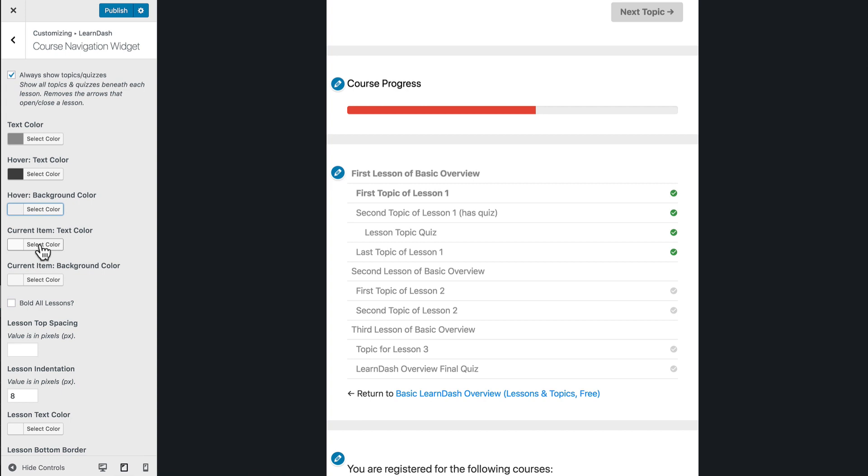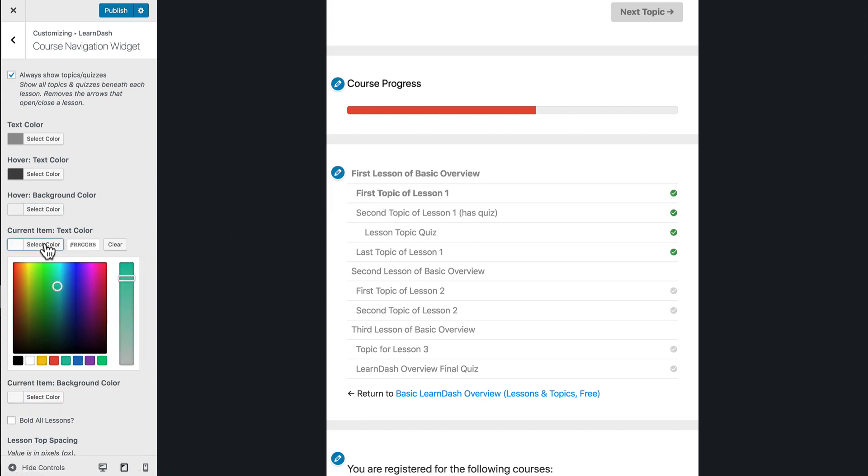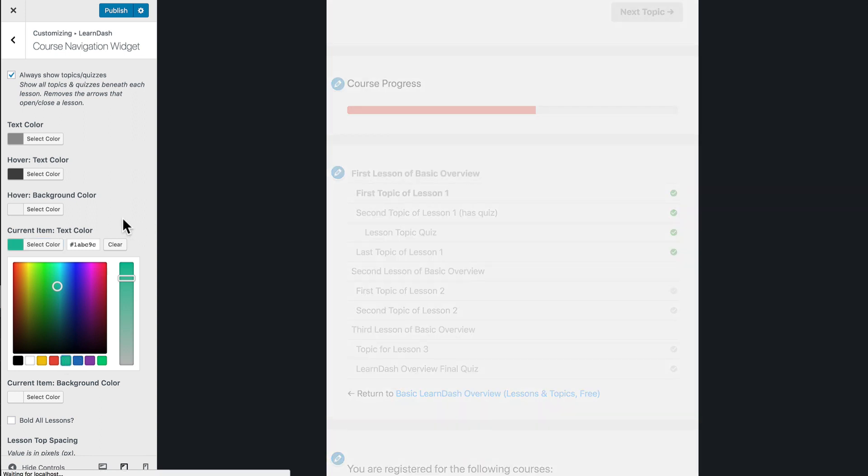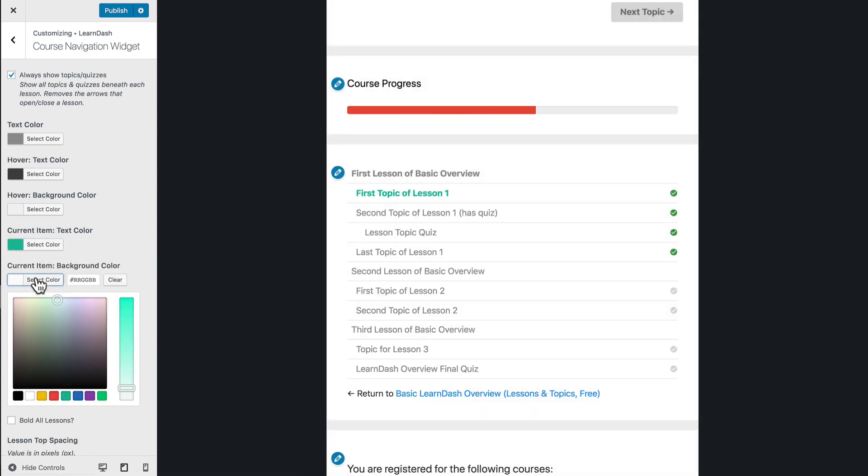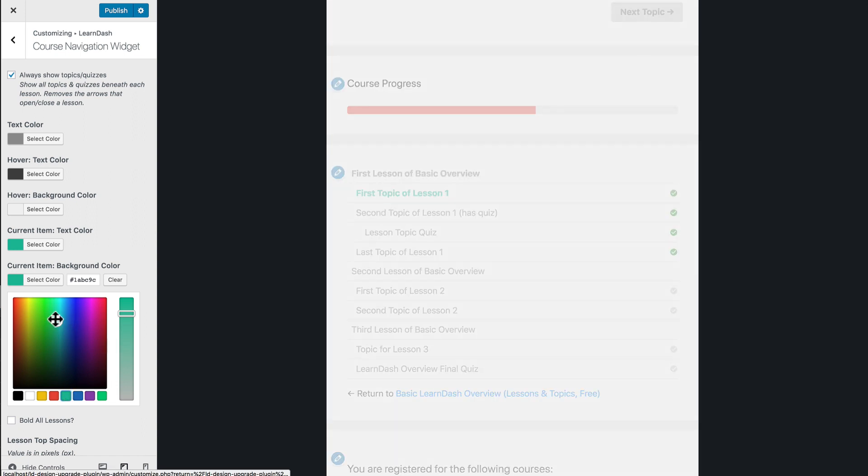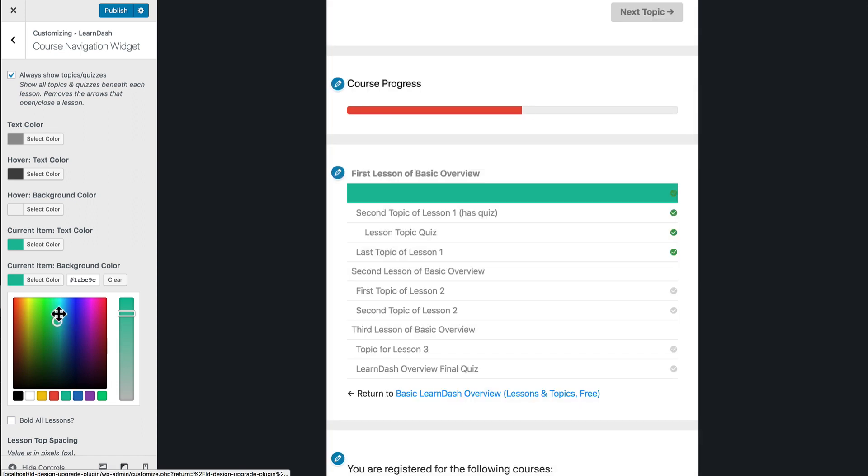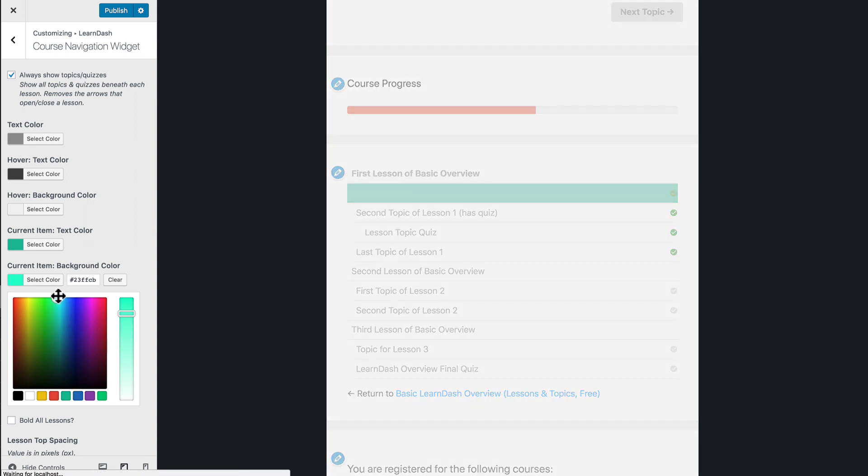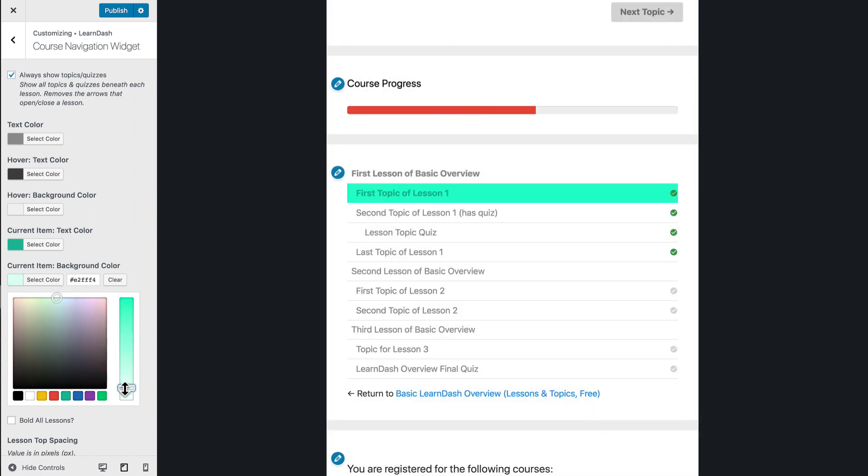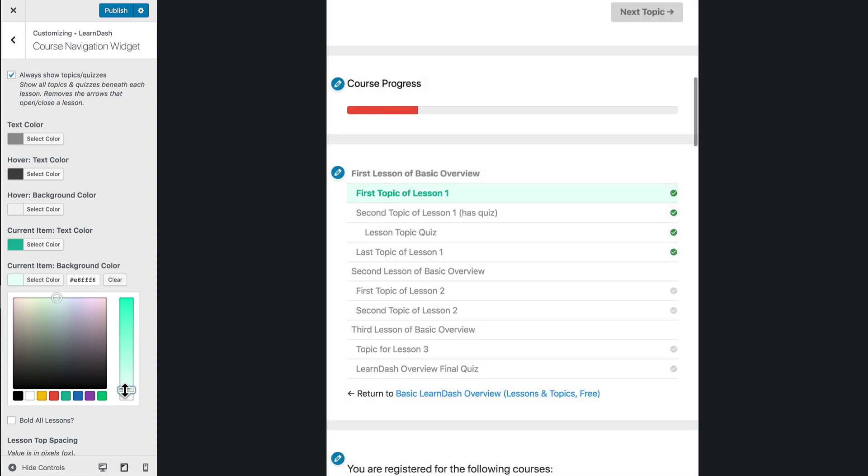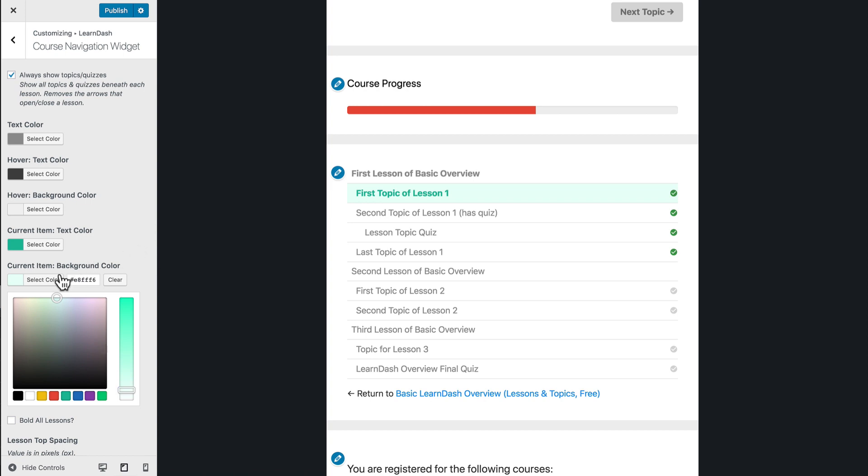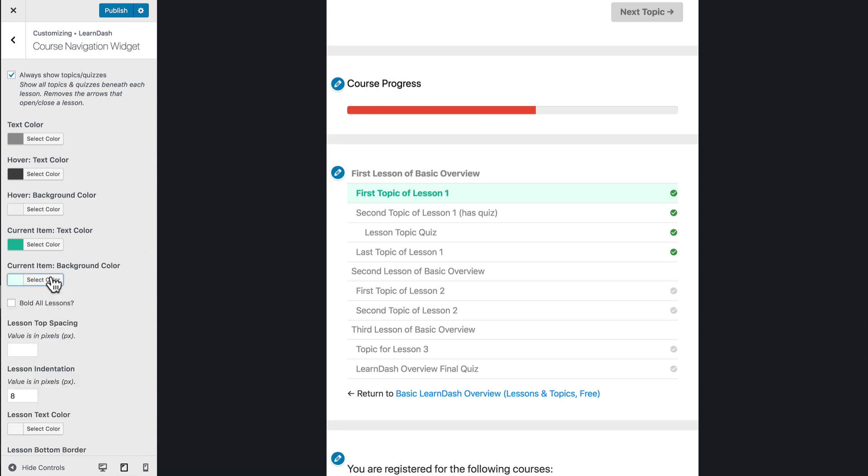Current item text color and background color. So this is going to serve for this first topic of lesson one. So let's go ahead and let's make that this pretty teal color. And then for the current item background, let's go teal, but let's go super light, maybe something like that. There we go. So there's this nice light highlight, background color, and text to show you that you're currently on this first topic of lesson one.